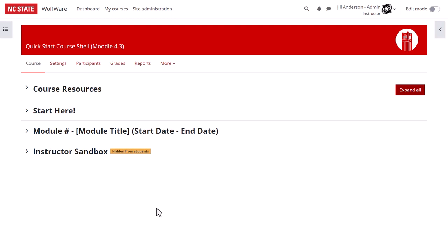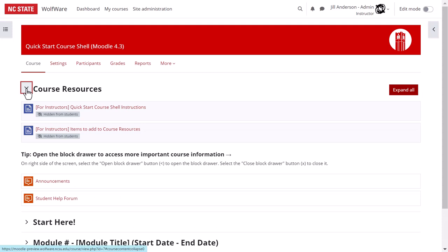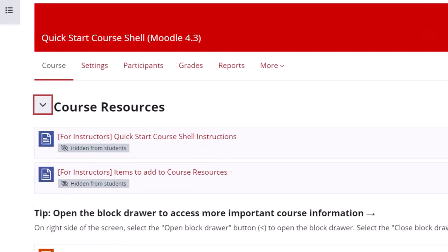Let's explore each section in detail, starting at the top of the course. The course resources is a place to put items you'd like students to find easily throughout the duration of the course. The first two items in the course resources are for instructor reference only. Once you finish with them, you can choose to delete them if you like, but they're not visible to students.